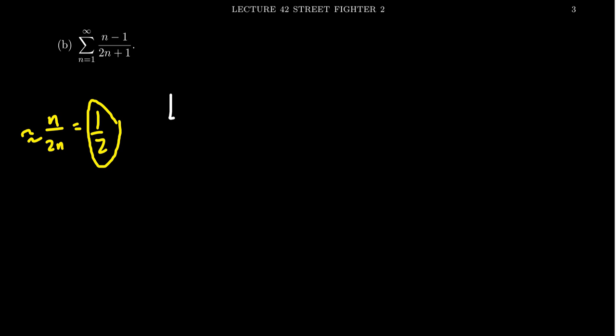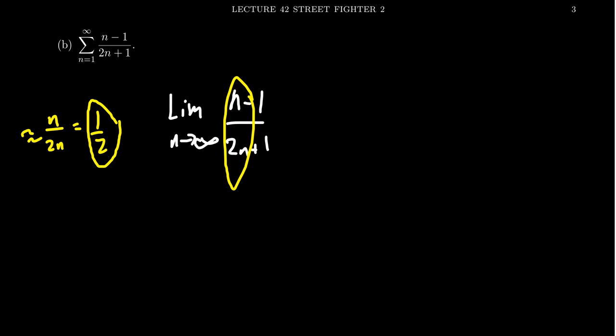Consider the sequence n minus 1 over 2n plus 1. If we take the limit as n goes to infinity, again, because this is a balanced rational function, this will be the same limit as n over 2n. You could also use L'Hopital's rule here, but that's kind of overkill.